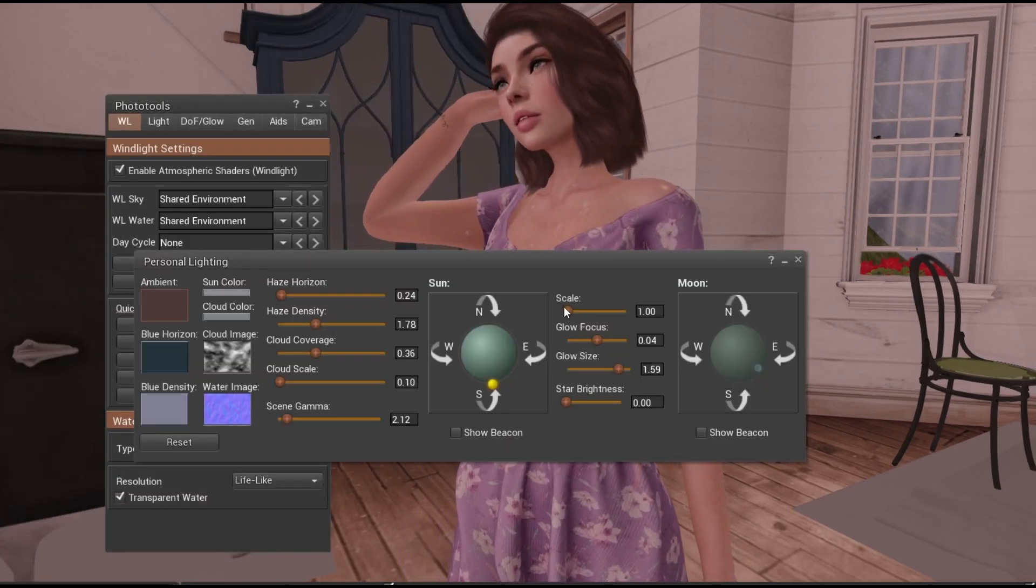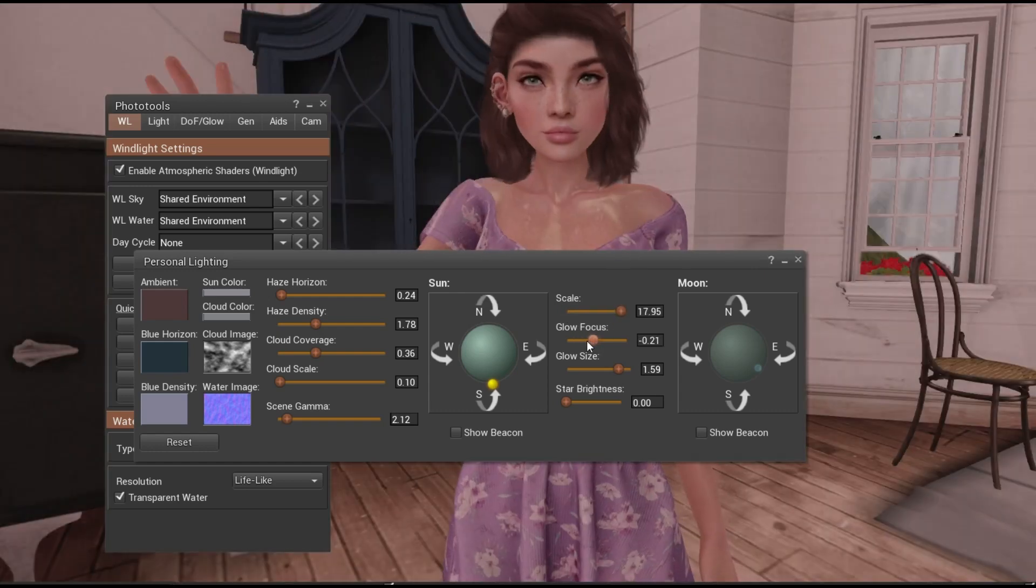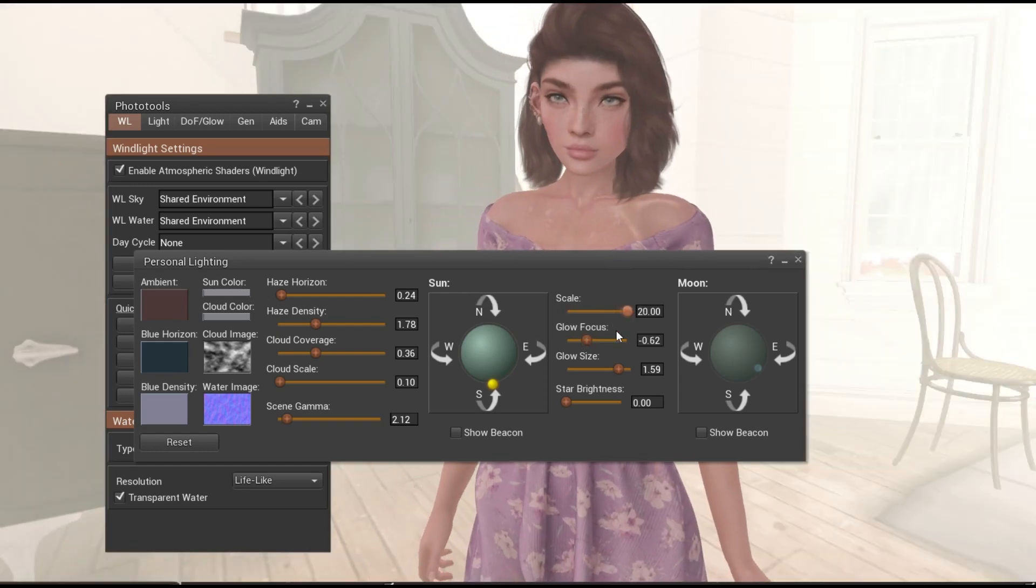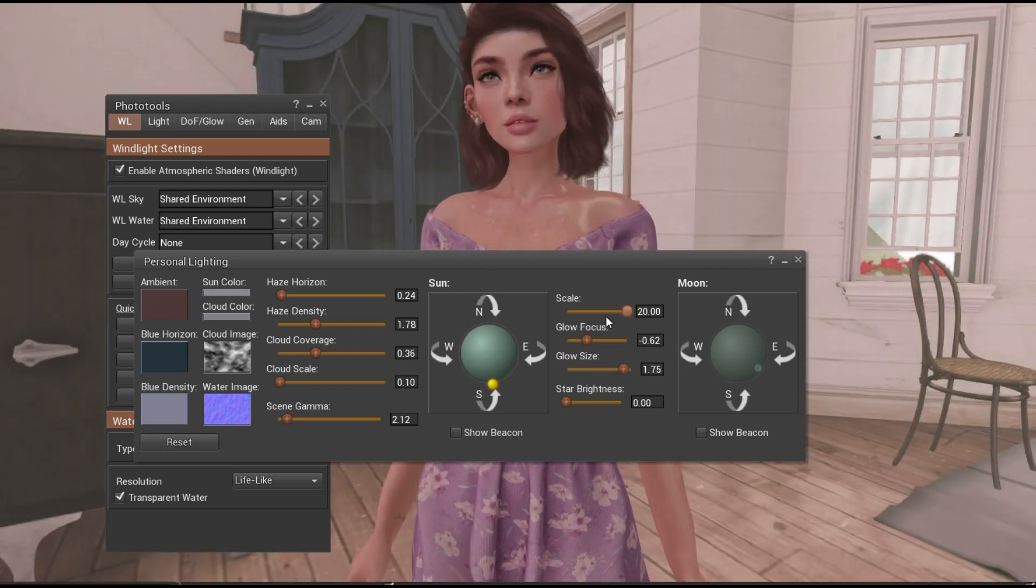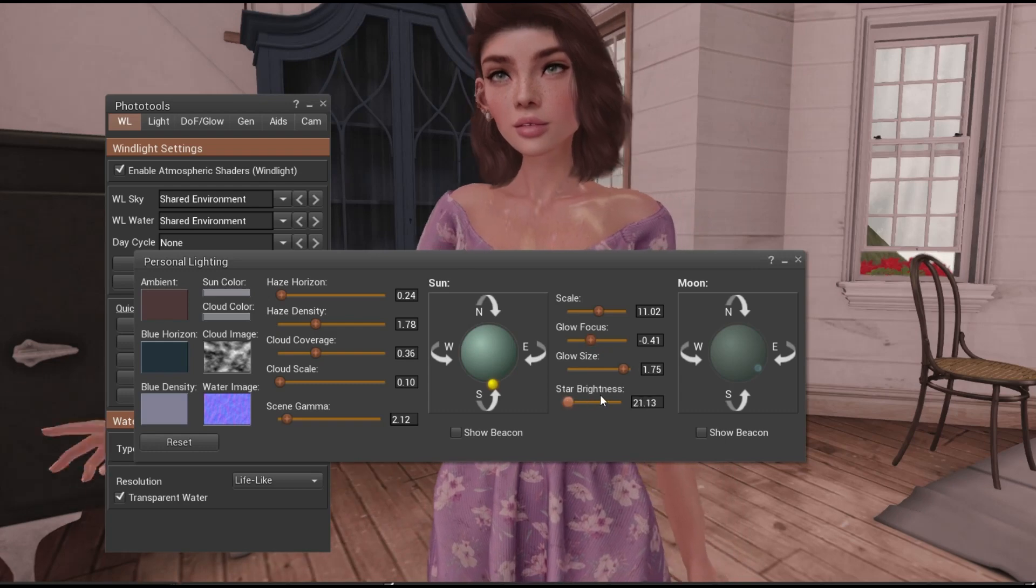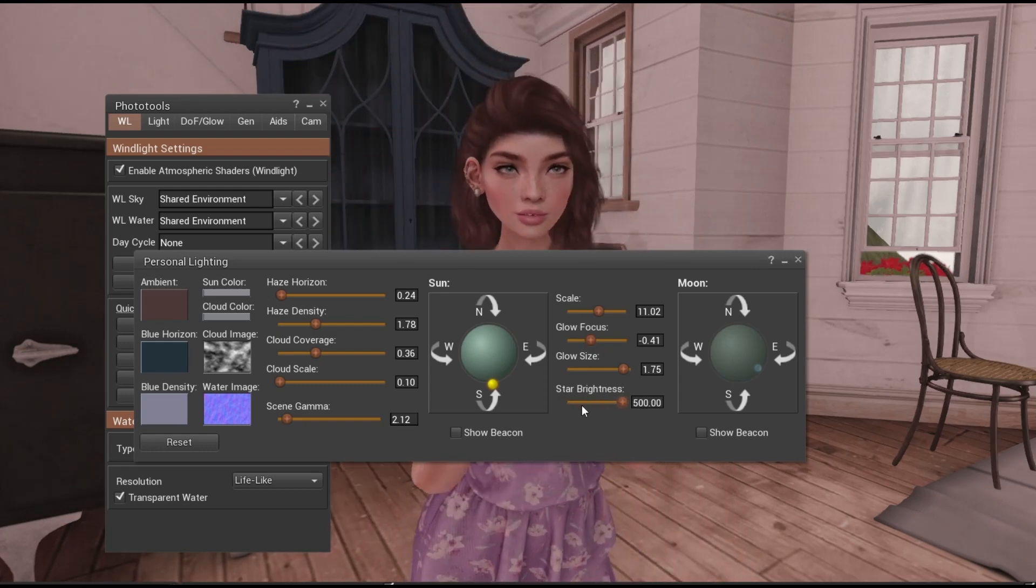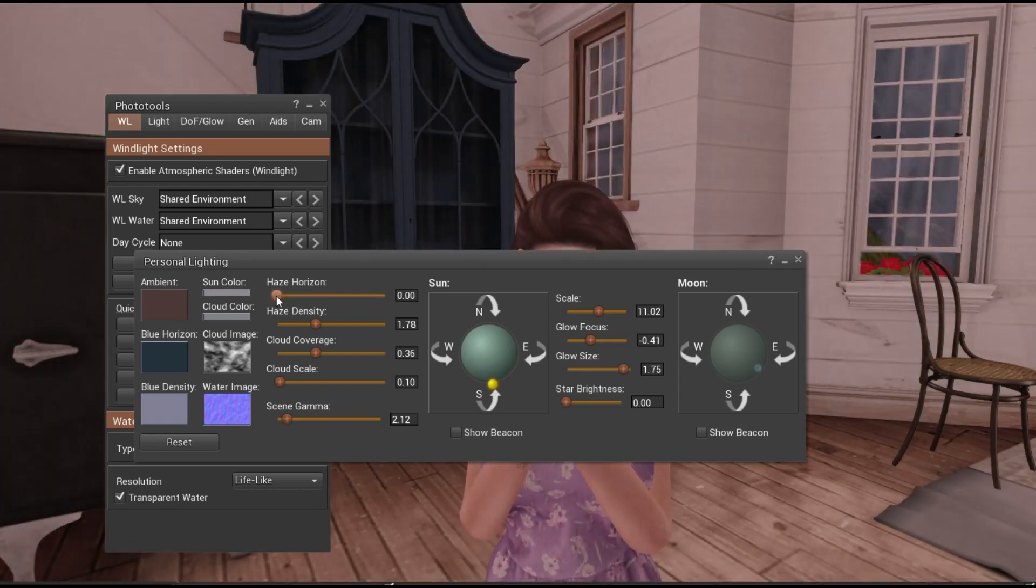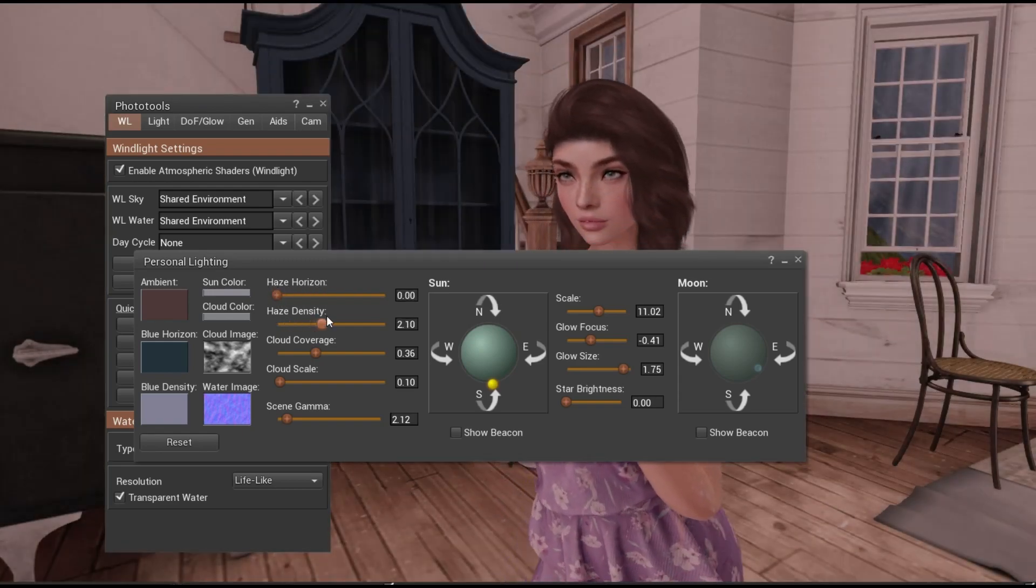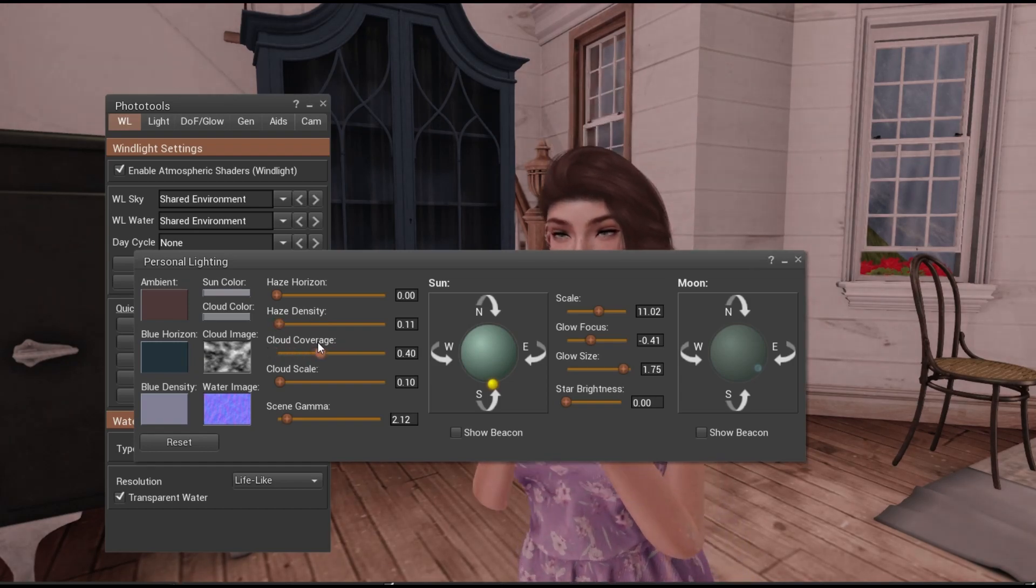But now we can also adjust the scale. It's a lot of stuff that was already there. You can adjust the glow focus as well as the scale of the lighting, glow size. We can adjust star brightness, but that only really matters if it's at night. We have the haze horizon. All this stuff is just like how it used to be with Firestorm. I did a ton of videos on that, so you can check that out.